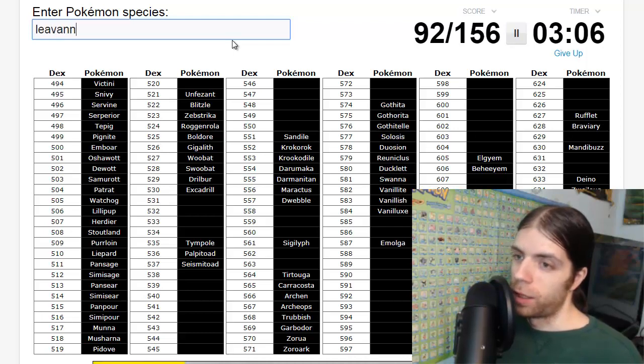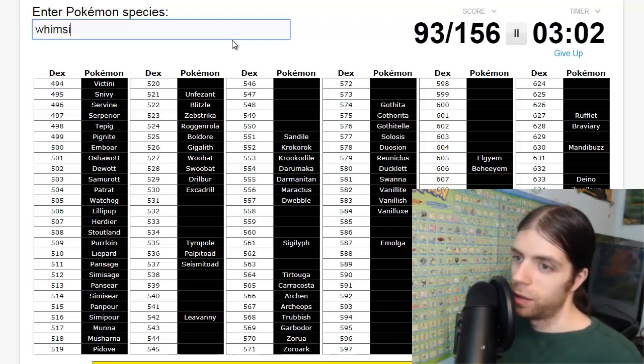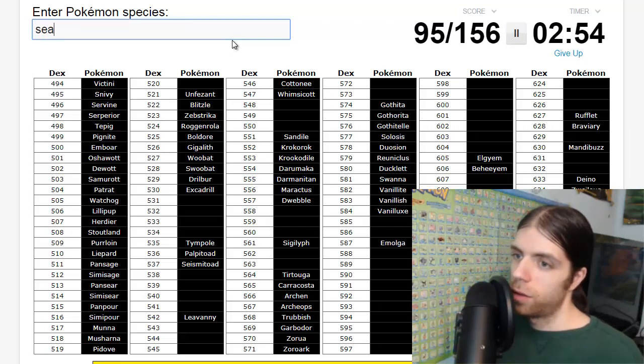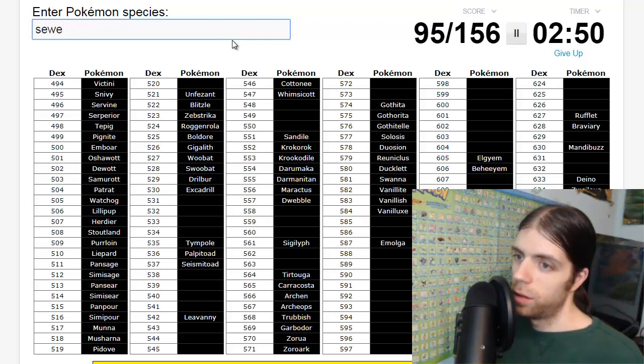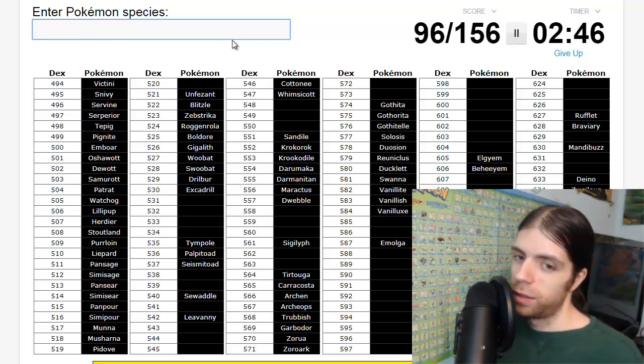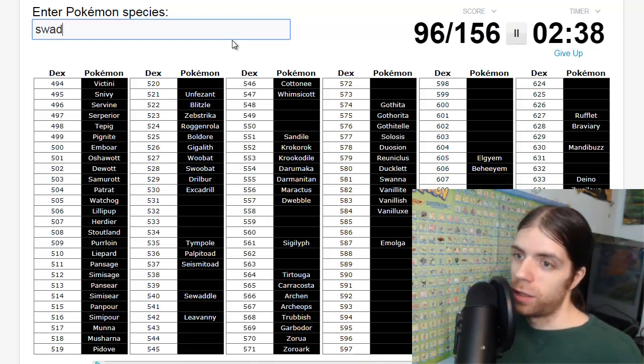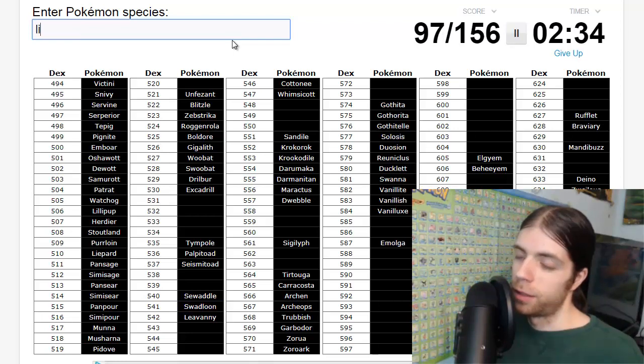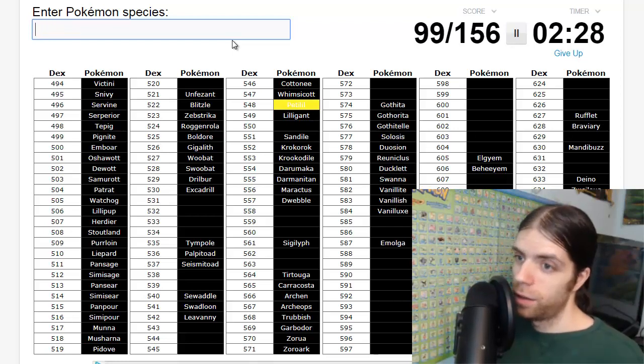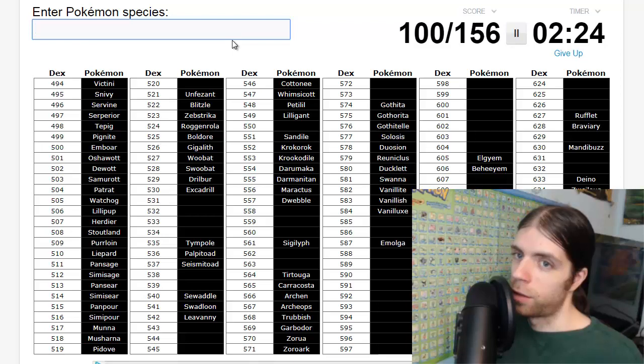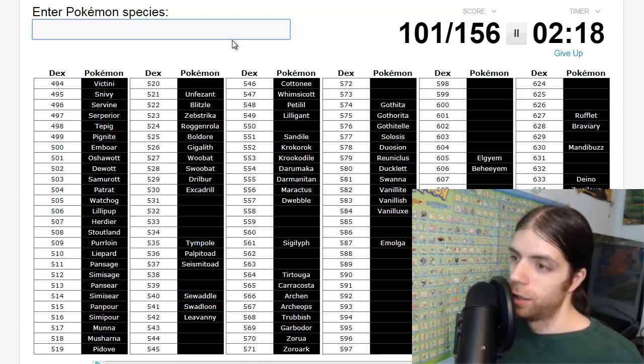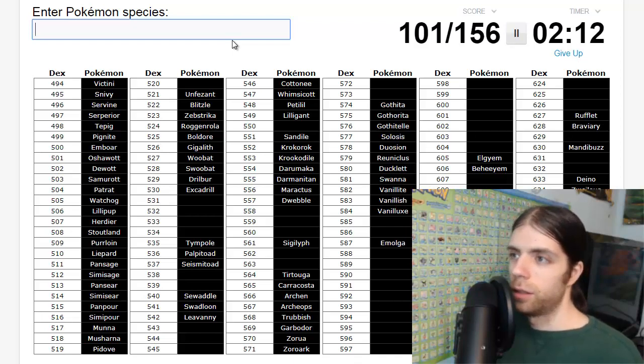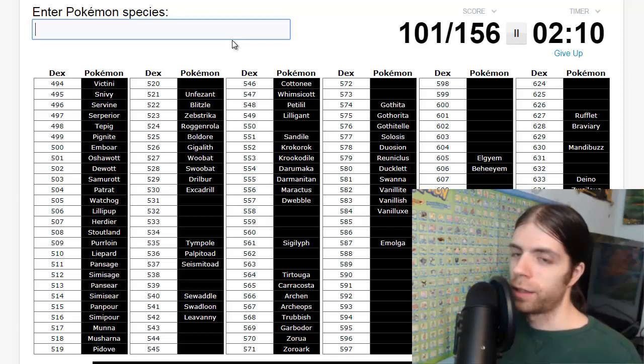What's the middle one? Leavanny, Sewaddle, Swadloon. And then the other two grass, Lilligant and Petilil. And then Volcarona and Larvesta, okay. Mandibuzz, don't know that thing's name.